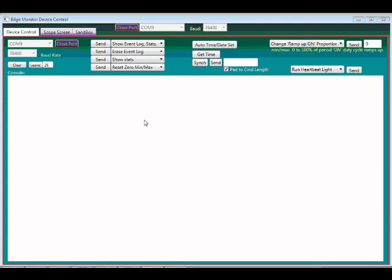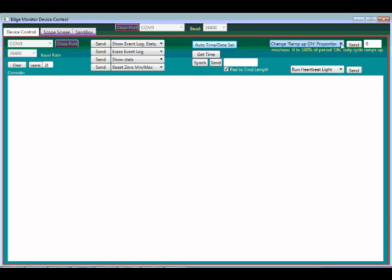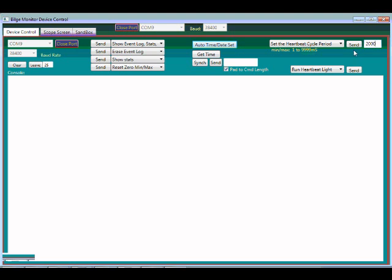So I had a request to make a light that would fade in and out. So I actually added that feature into this program. I have a series of commands here that could control the parameters of that. For instance, changing how long the cycle goes. It could be anywhere from one to almost 10,000 milliseconds. Maybe we could set that at 2,000 milliseconds or two seconds.